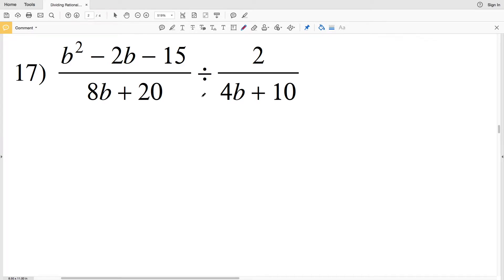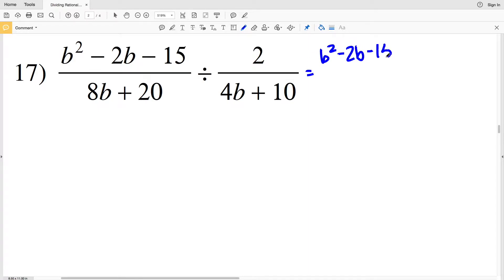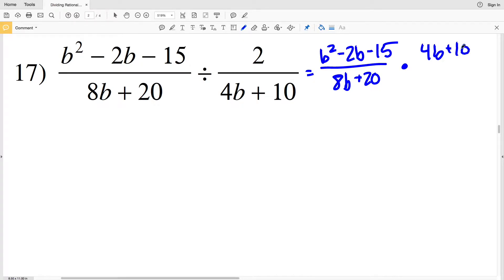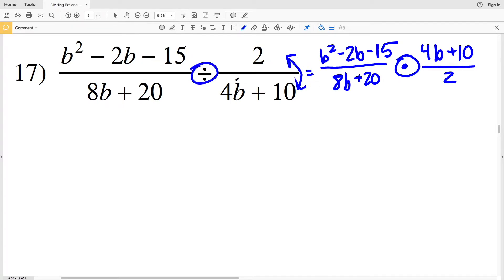In this video we're going to be finishing the dividing rational expressions worksheet on the CUDA software website under the infinite algebra 1 section, picking up where we left off with number 17. Remember when dividing by a rational we're going to be multiplying by that reciprocal, so we'll have b squared minus 2b minus 15 over 8b plus 20 times 4b plus 10 over 2.